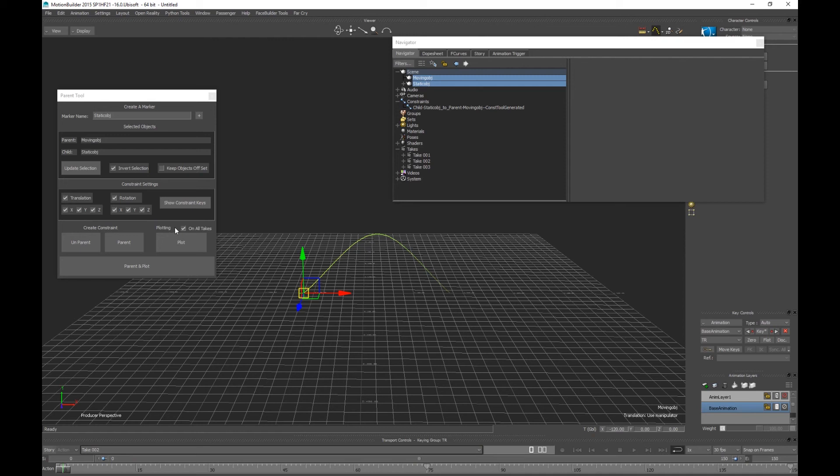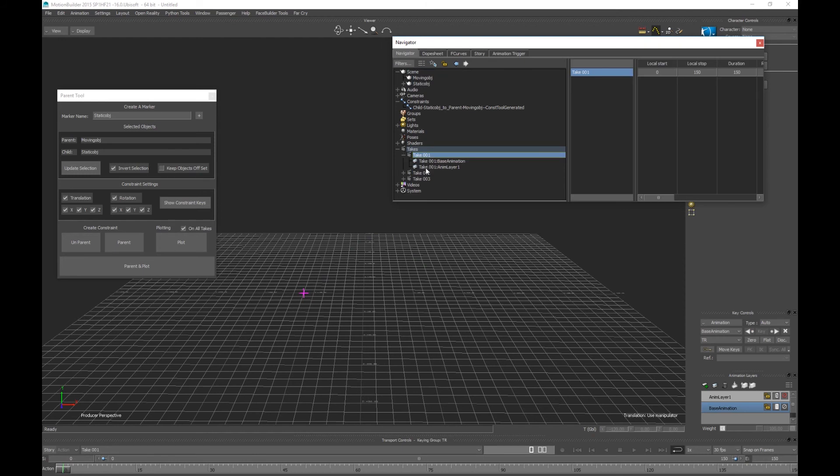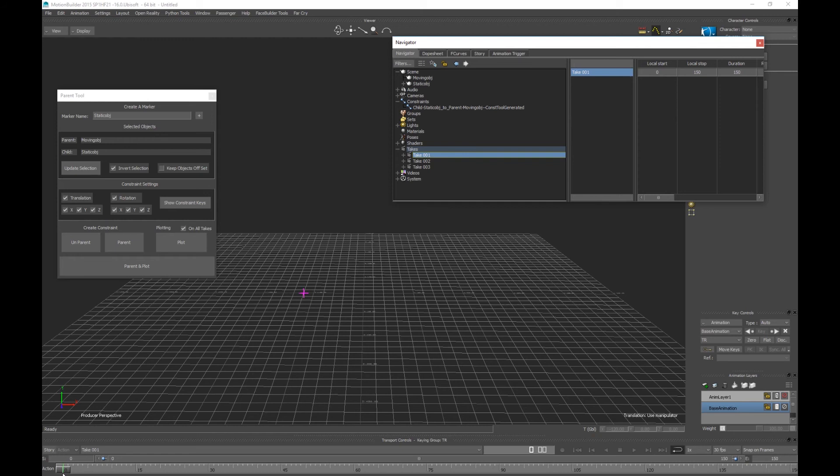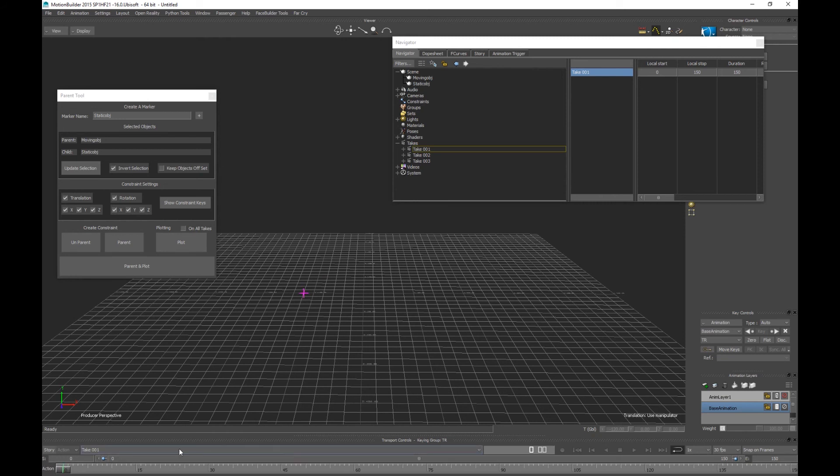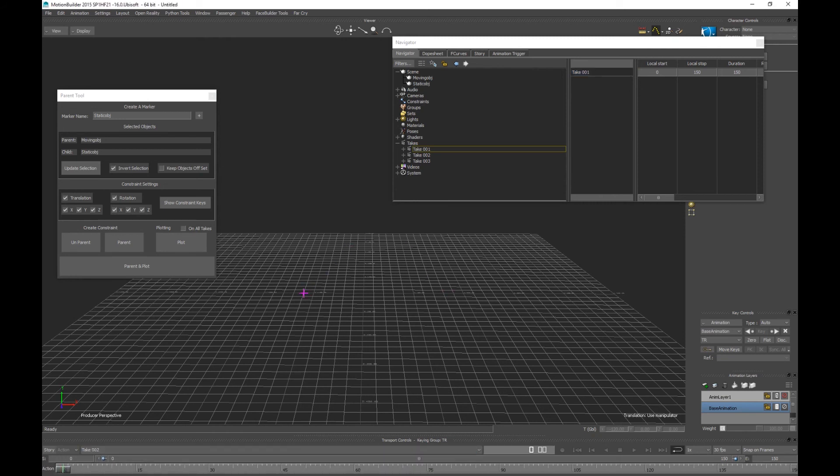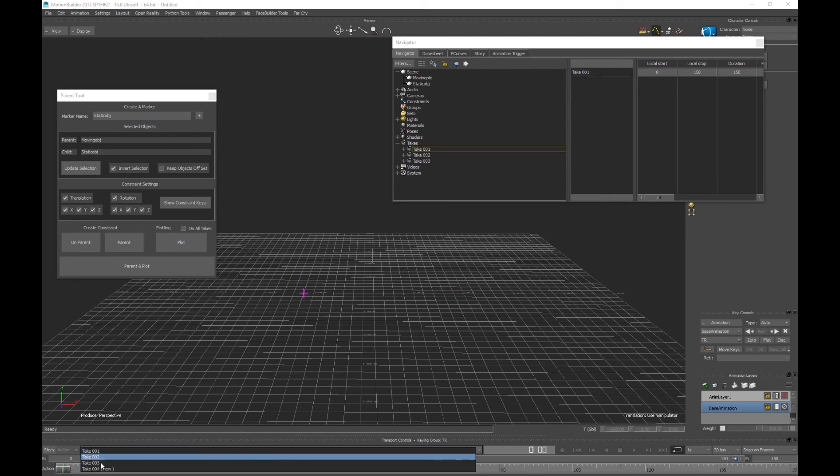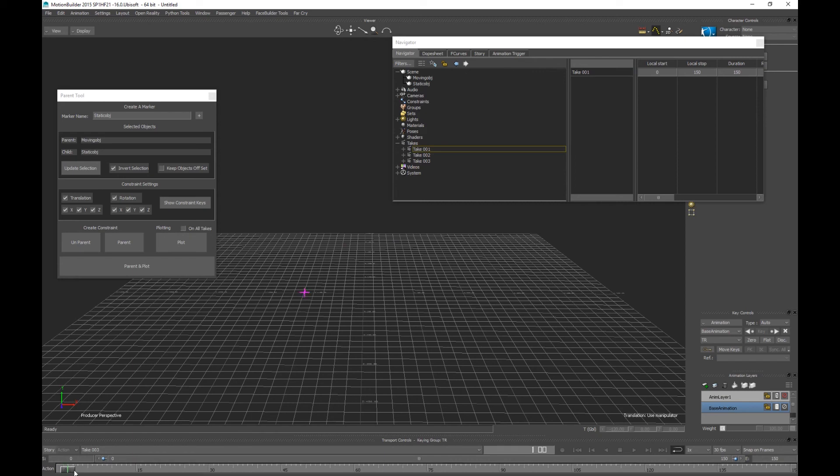Saying that aloud now I should totally put in a feature that will only work on selected takes, because that's probably what you want more than anything else. But let's plot it. So take one we follow, take two we follow, and take three we follow as well.